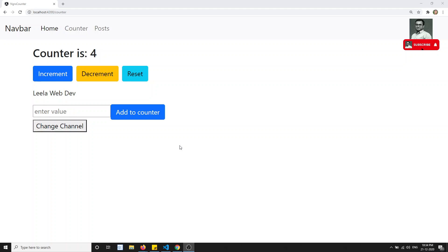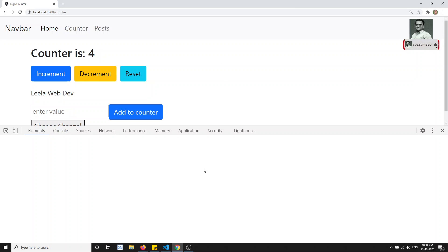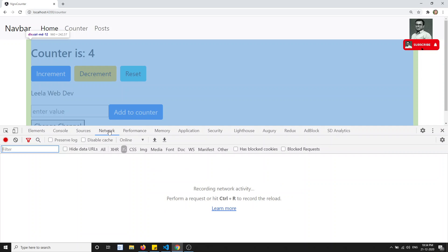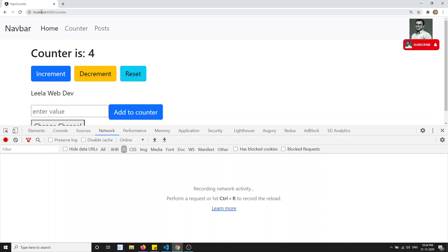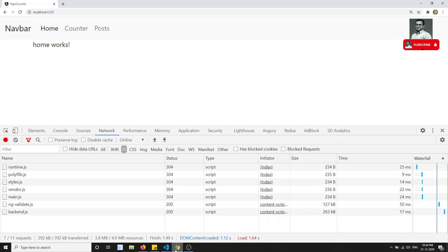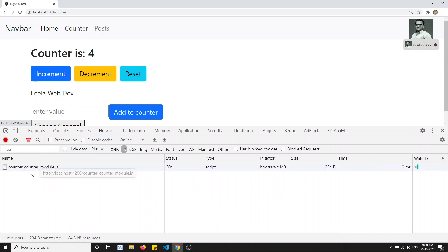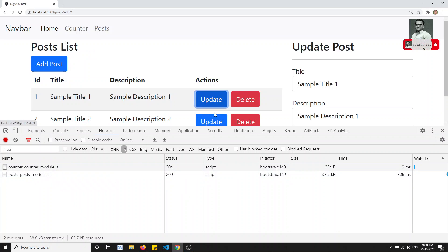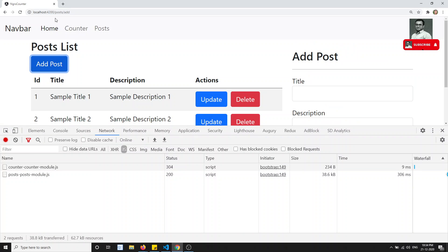Hi friends, this is Leela, welcome to my channel. In the previous video we implemented lazy loading. Now I'll show you here - if you inspect the element, go to the console and the network tab and look at the JS files, after refreshing you can see the JS files are loaded. If I click on counter, the counter JS file loads without any issue. If I click on post, the post module is loaded - everything is loading fine.